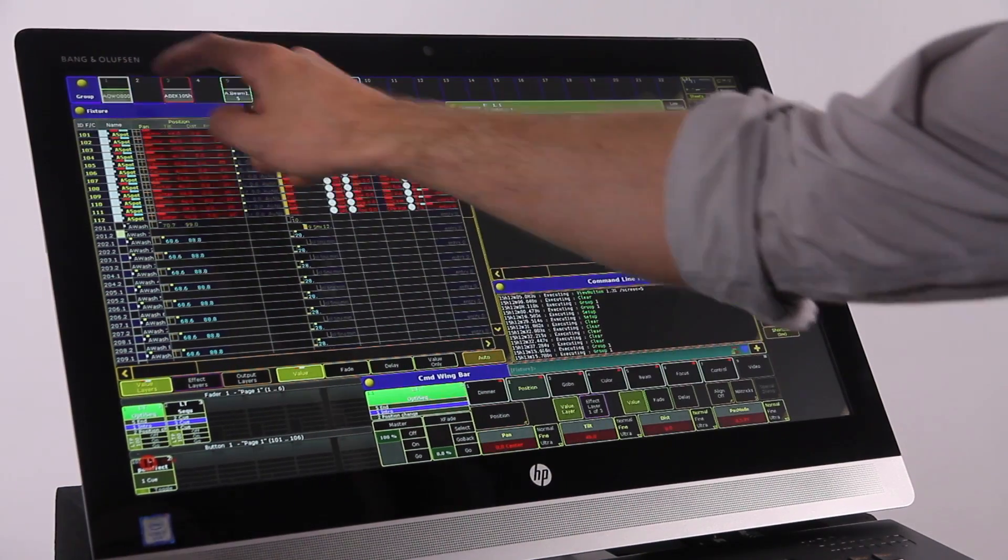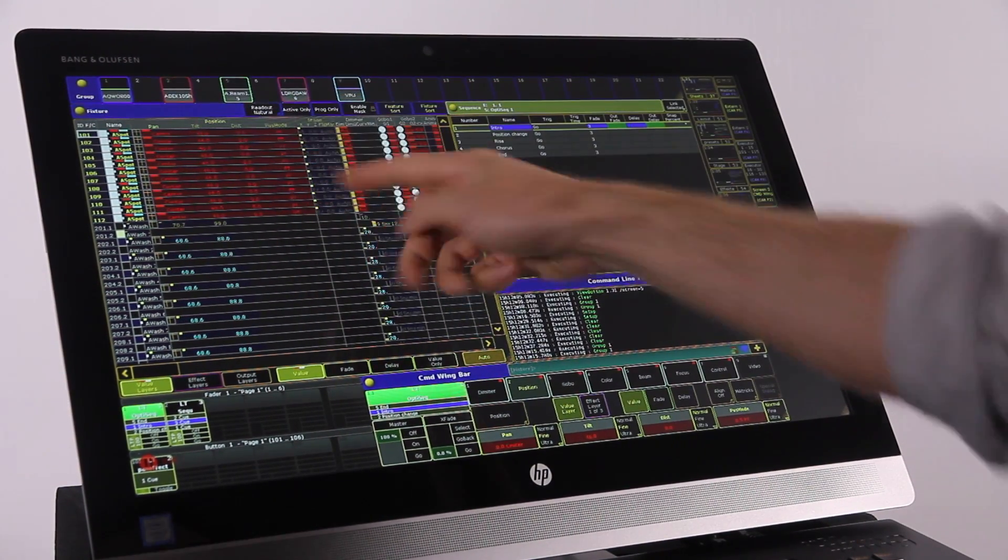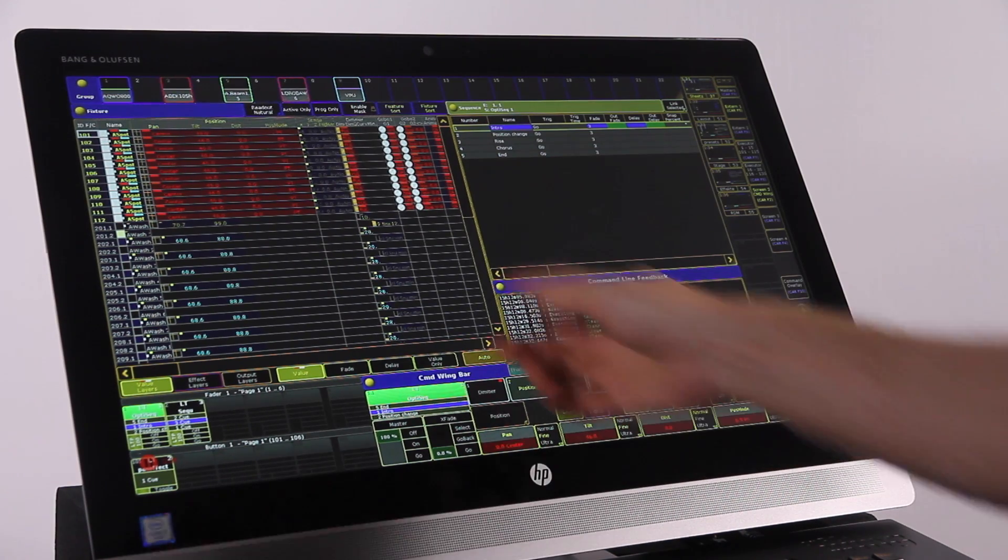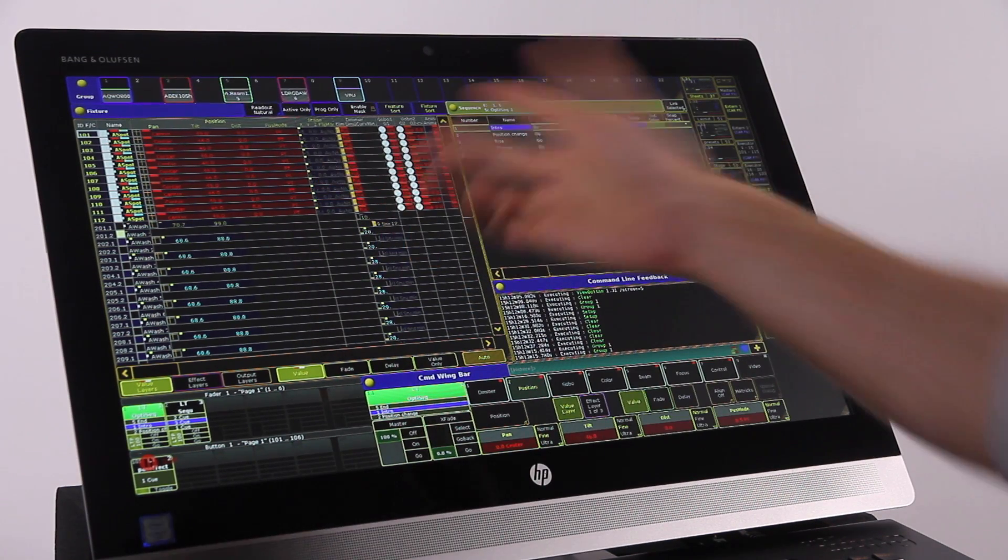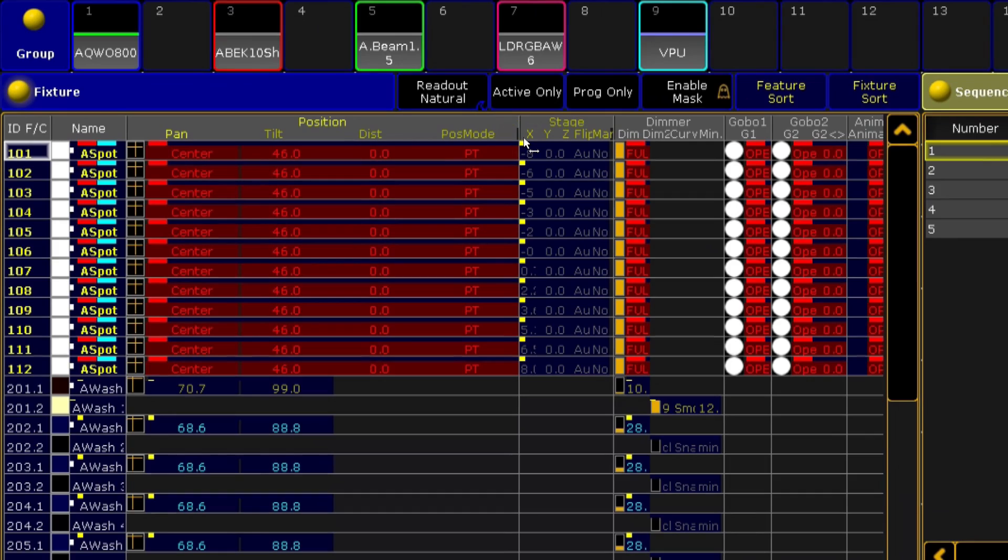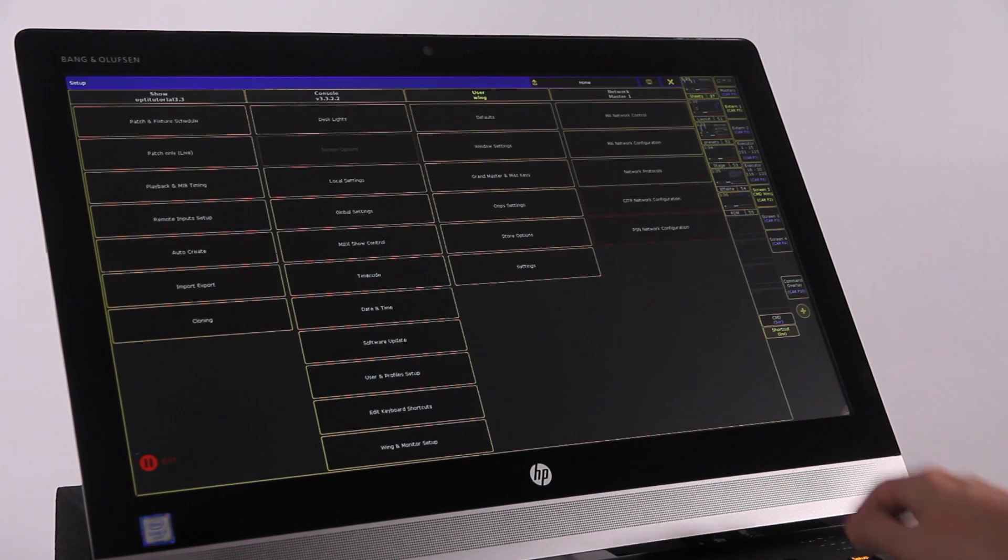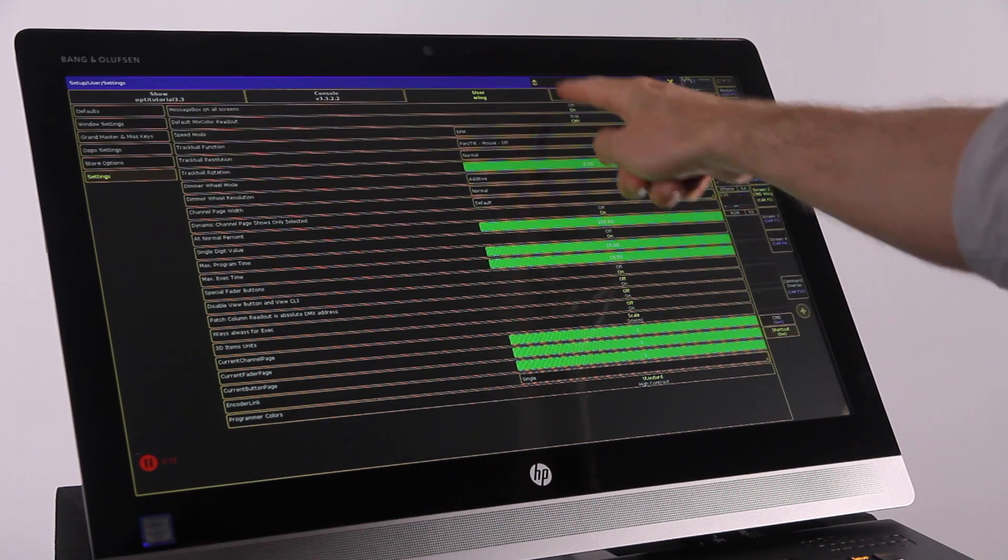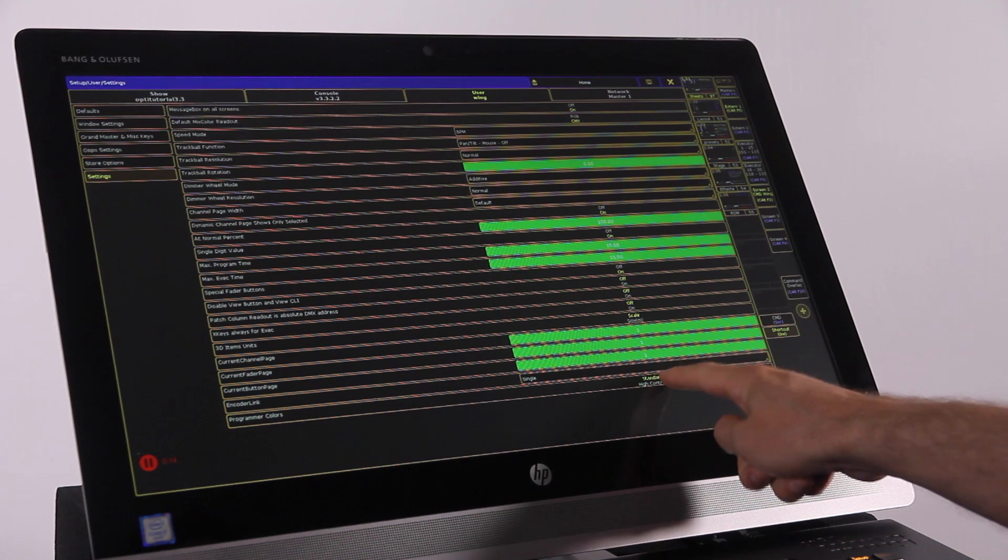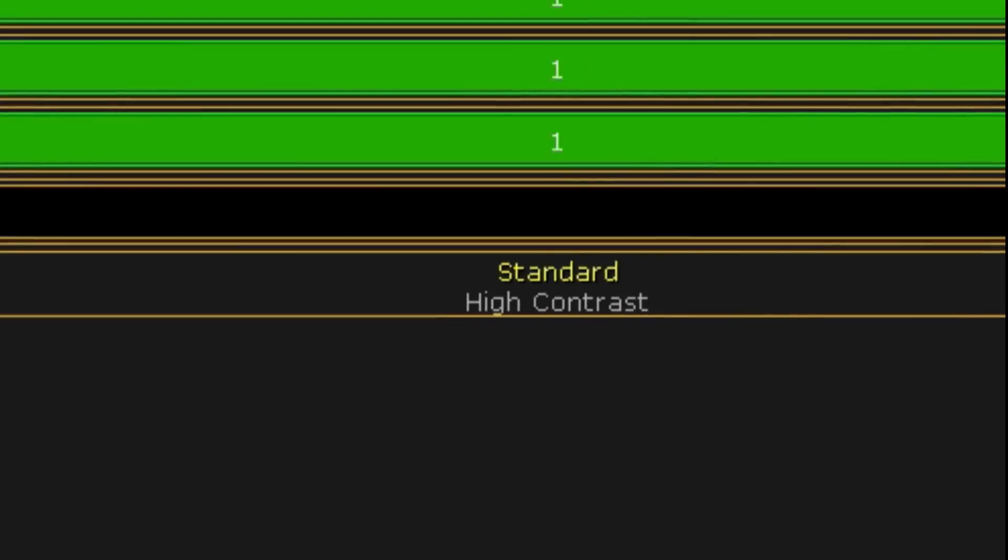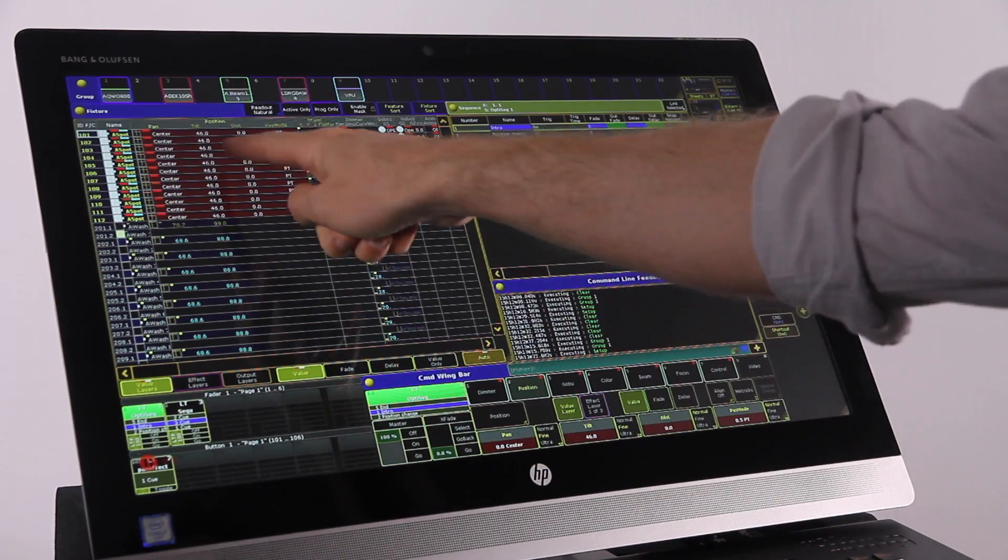Some people commented that the fixture or channel sheet can sometimes be hard to read when looking at values that are active in the programmer, as it is red text on a red background. So there is a new feature to make these screens easier to read. Go into setup, user, and settings. At the bottom you will see programmer colors. Switch that to high contrast to see the difference.